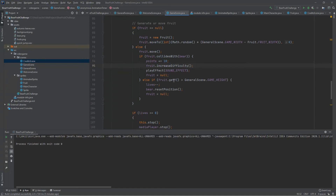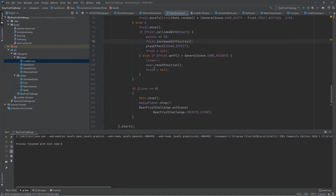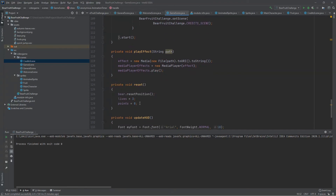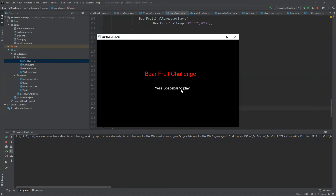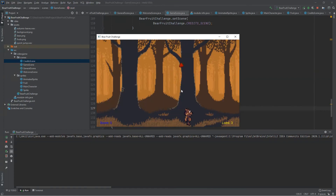We need to reset this step increment value every time we reset the game, so inside the reset method we set it back to zero. If we play the game again we start with the easiest difficulty level. We can see how the difficulty level increases after every five fruit catchings from our bear.